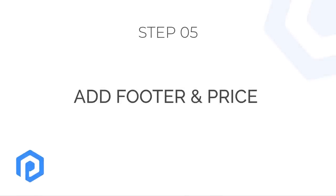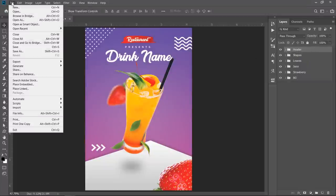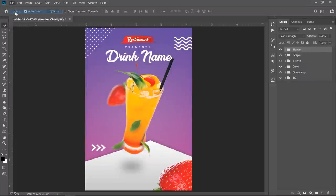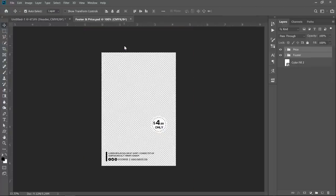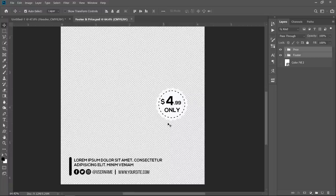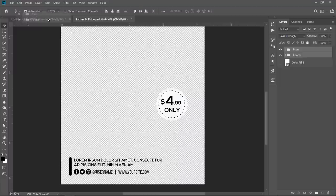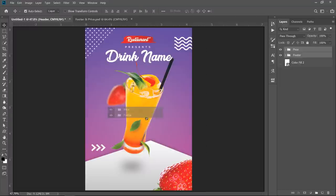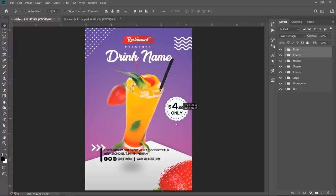Step 5: Add footer and price. Since adding text is a very time consuming process, I have added the header and price in a custom PSD for you. After opening it, you'll find a very simple footer text and a simple shape for the price label. You can check them for further understanding. Now drag and drop both groups to your main document. With your both groups selected, uncheck auto select. Then start positioning them.